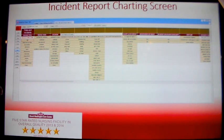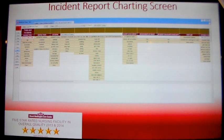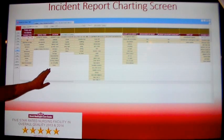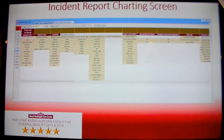To begin, select one of the incident types listed. Then enter in the resident's mental status at the time of the incident. Then indicate the location of the resident at the time of the incident. Following the location is the Description of Events.